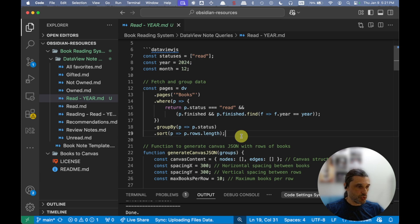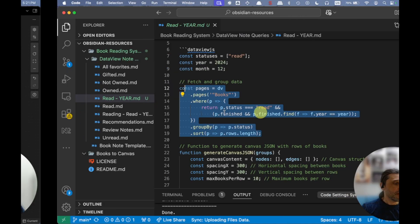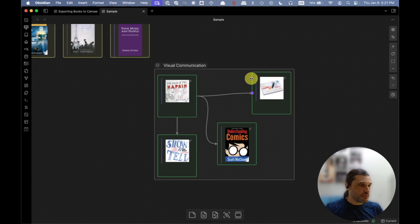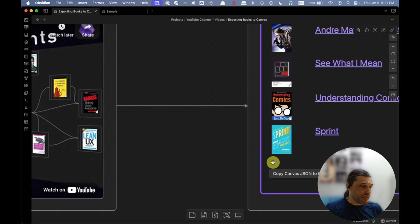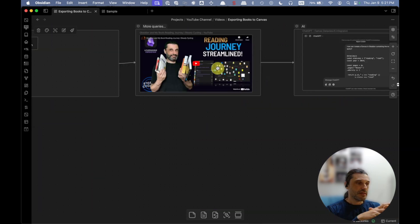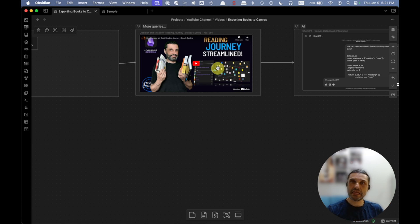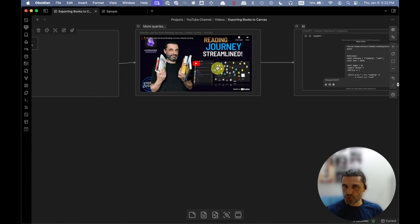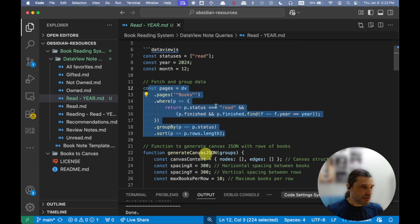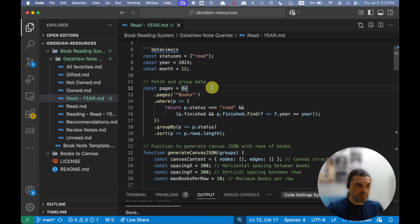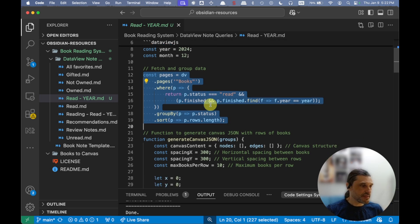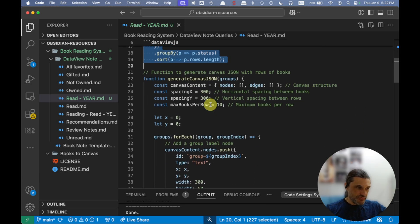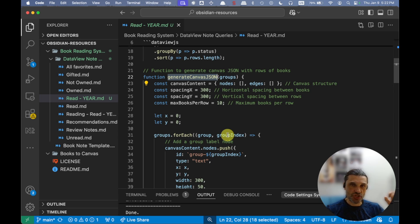But that is the query. You put that DataView query, whatever you need, tweak it to your liking. One of those is in a previous video, 'Reading Journey Streamlined,' where I share a whole bunch of different queries that I use to maintain my book library, my book reading journey, books I've read, books I'm intending on reading. So you can check that out and you can borrow whatever query you want from that.